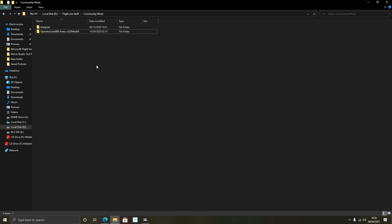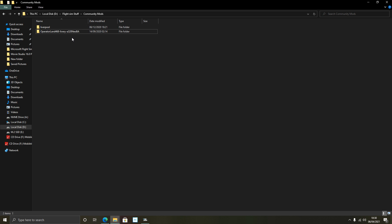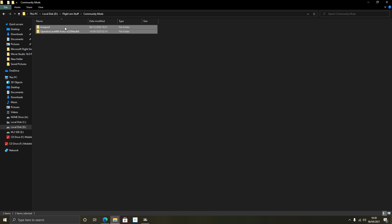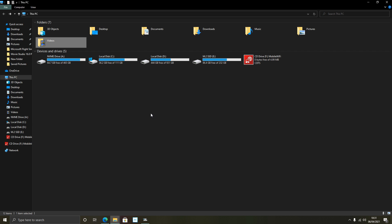On my PC I've created a folder called 'Community Mods' — it doesn't matter where it is. I've put a couple of community-made mods in there: a Liverpool city mod that fills out the city in the simulator, and an A320 livery mod. I'll link where I got these in the description. The simple way is to highlight both, right-click, and copy — I'd recommend copying rather than cutting so you can go back to them.